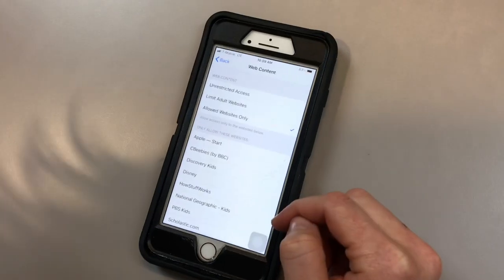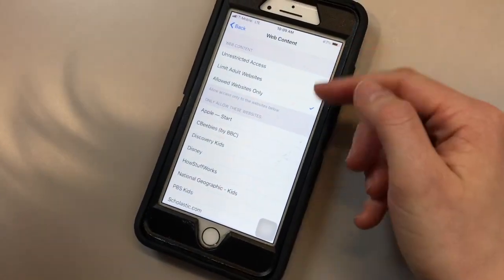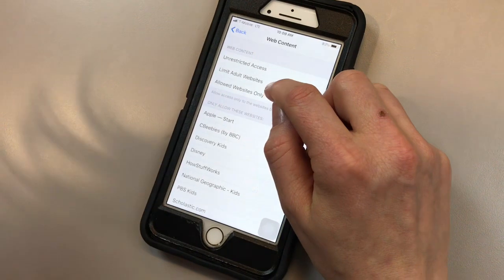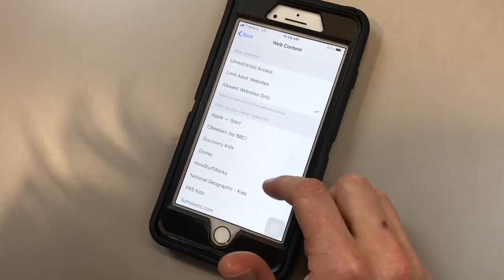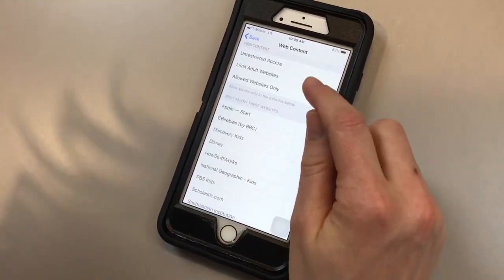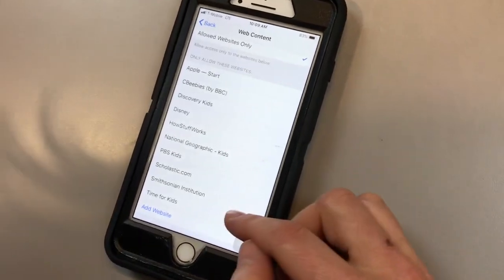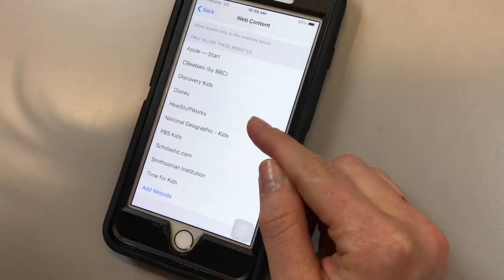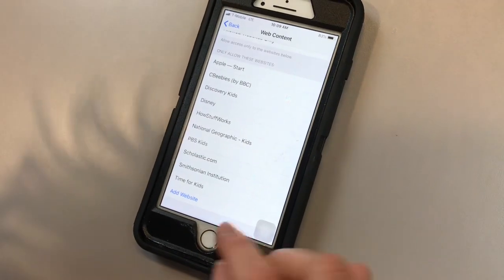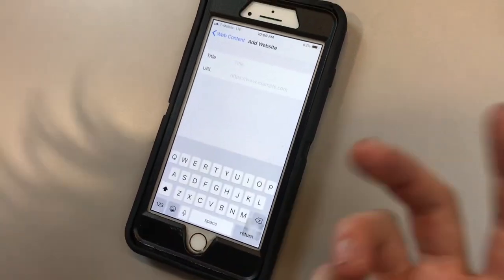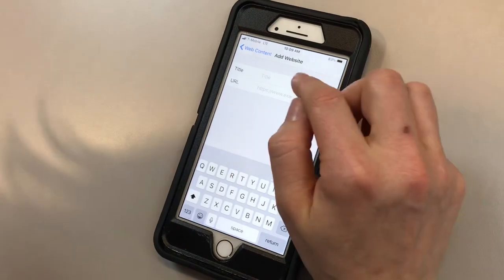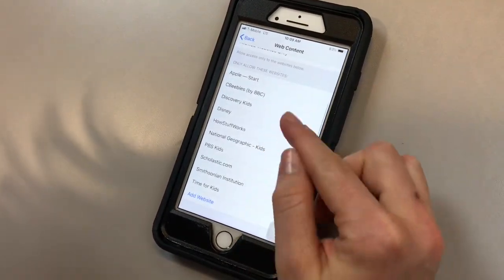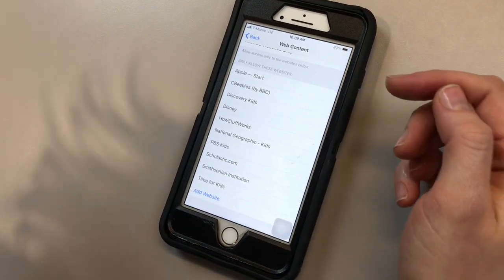For web content, for your teen or kid, you can choose unrestricted access, limit adult websites, or only have allowed websites. Since my son is very young, I chose only allowed. Now these are the only allowed websites that are included: Discovery Kids, Disney, all this stuff. But if there's something else that I want to add, I can just click add a website, like plugged in, and I can put it in here and that would also be added to the list of allowed websites that my child is allowed to use.